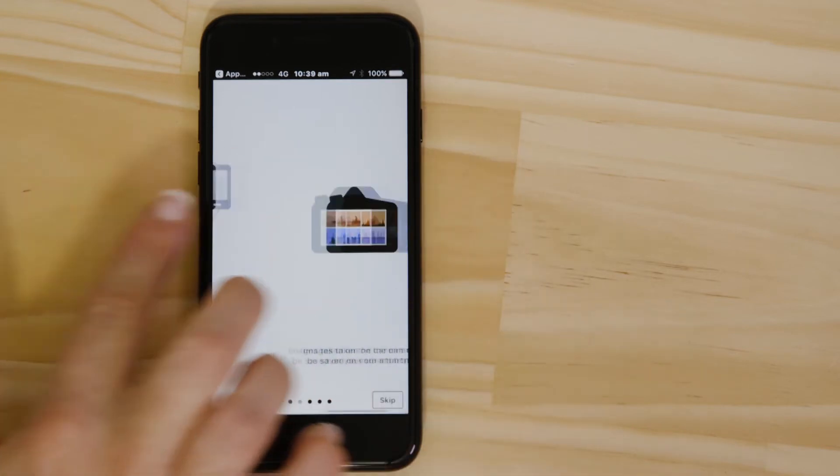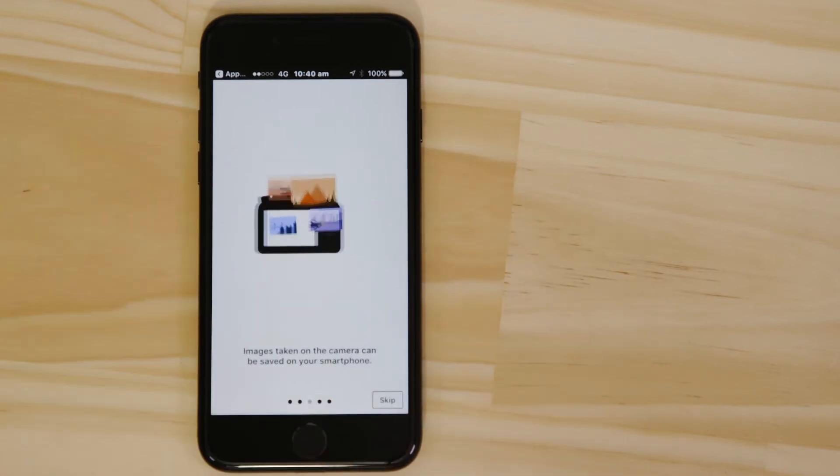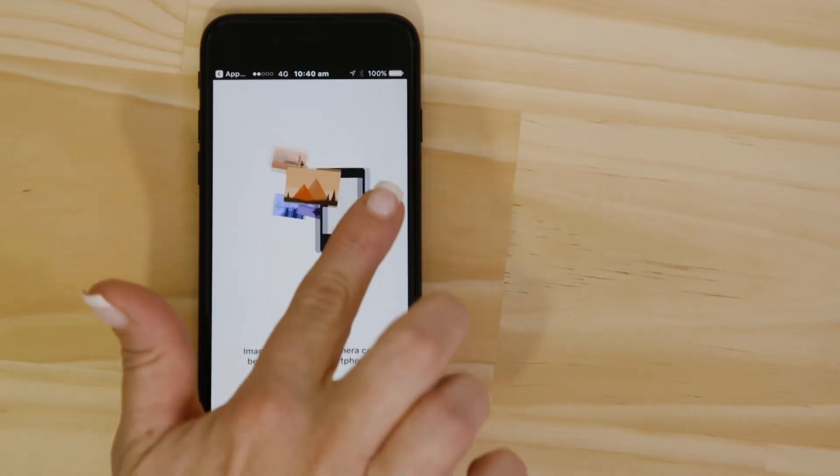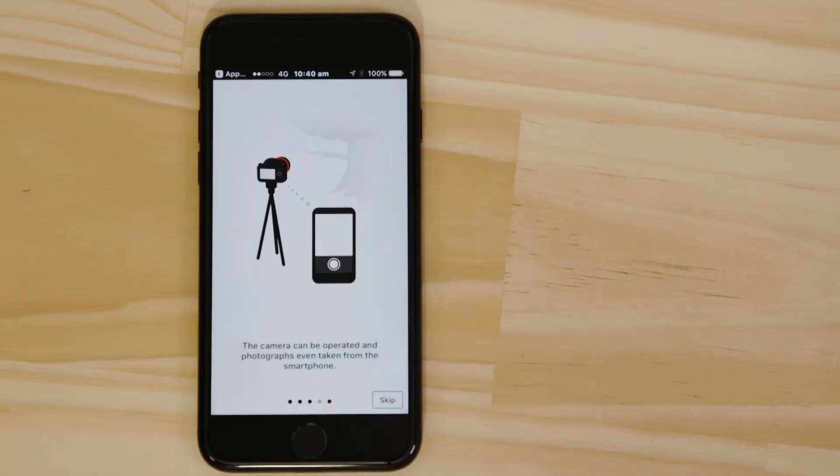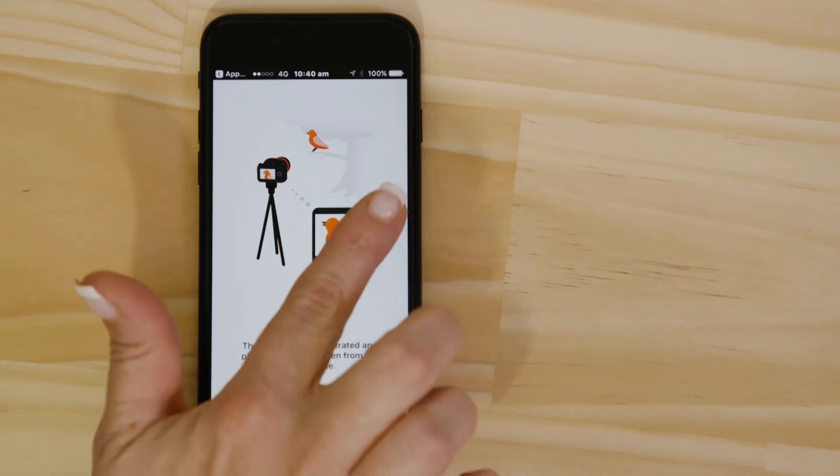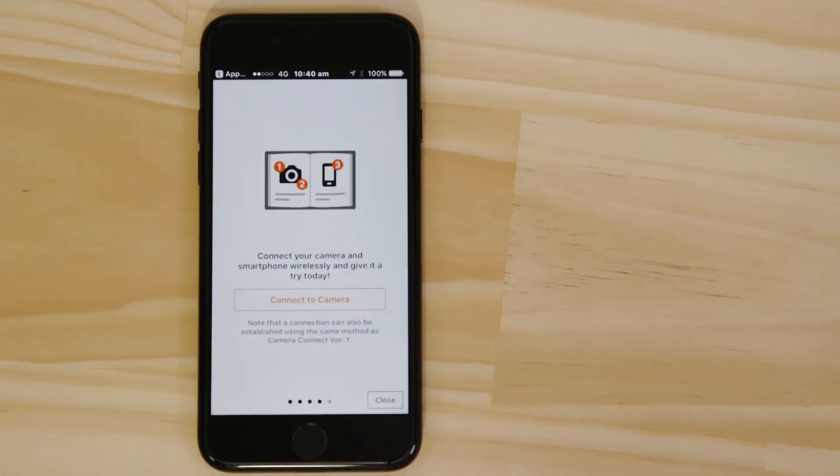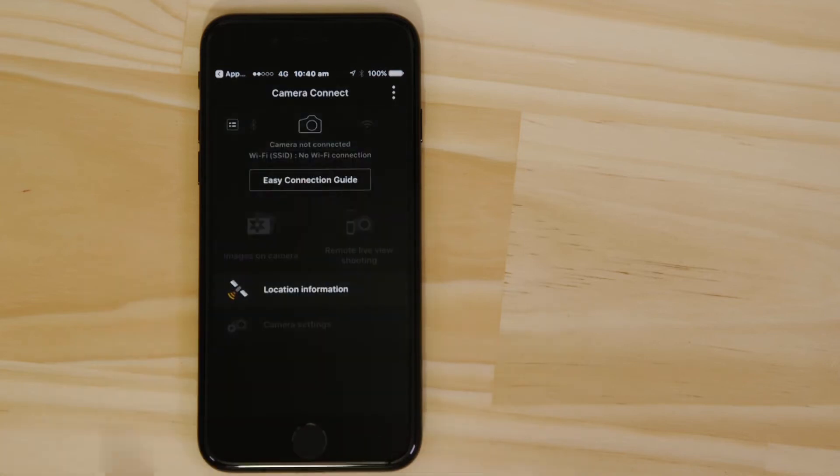Now this bit's really important, so don't tap anything just yet. We're going to tap the close button here and show you the fastest way to connect. Make sure you're on this screen.